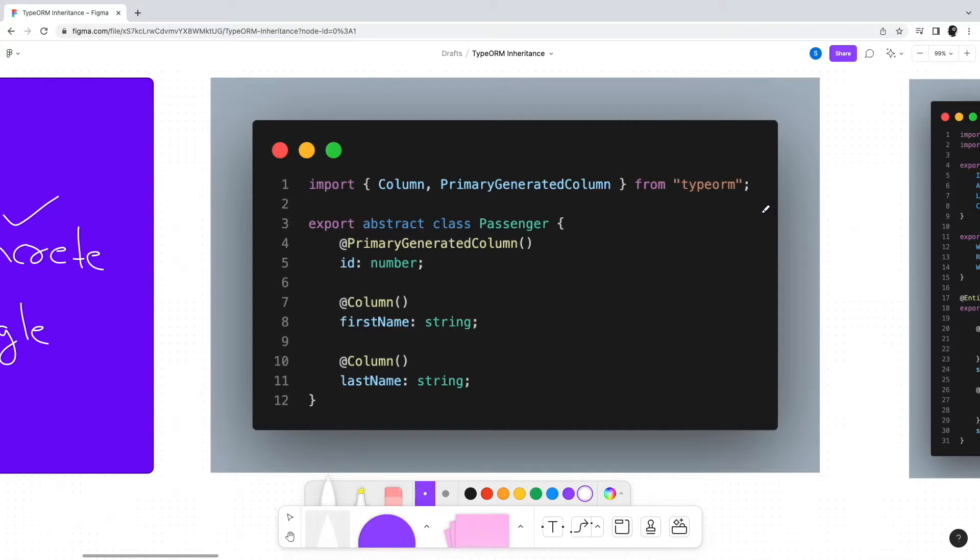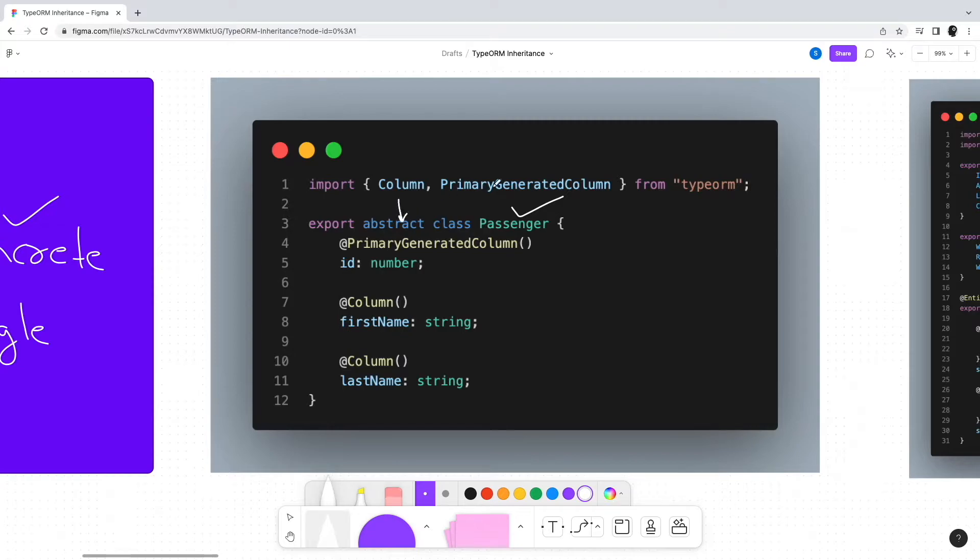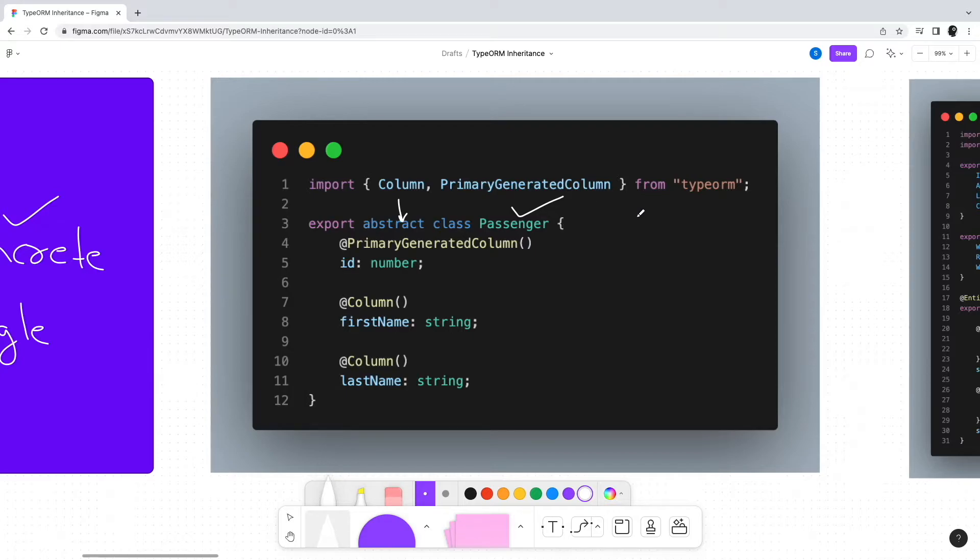To start with, let us create a general Passenger class. This class will be declared as abstract since we're not really going to instantiate this class directly. It will act as a base for other classes.